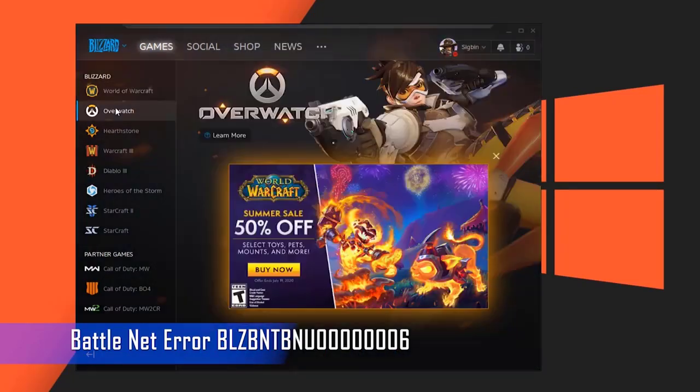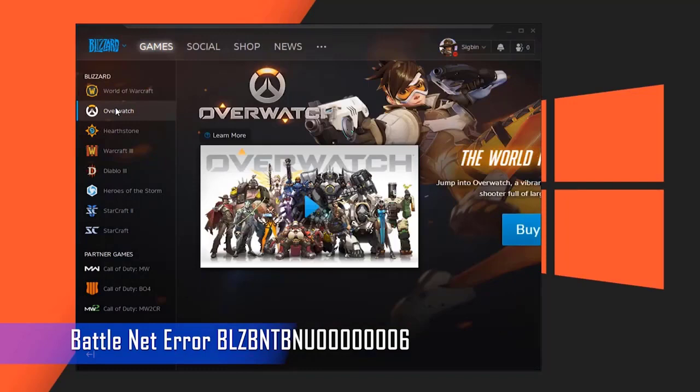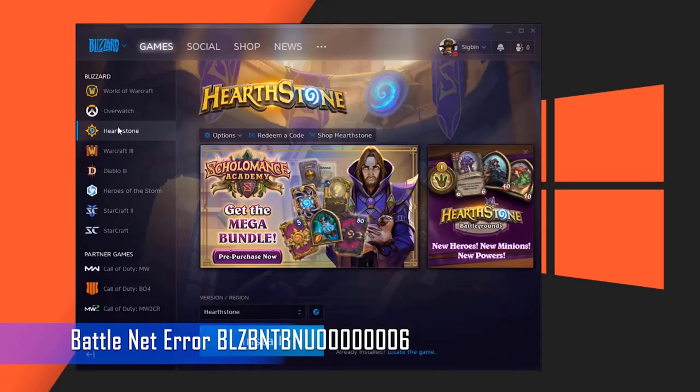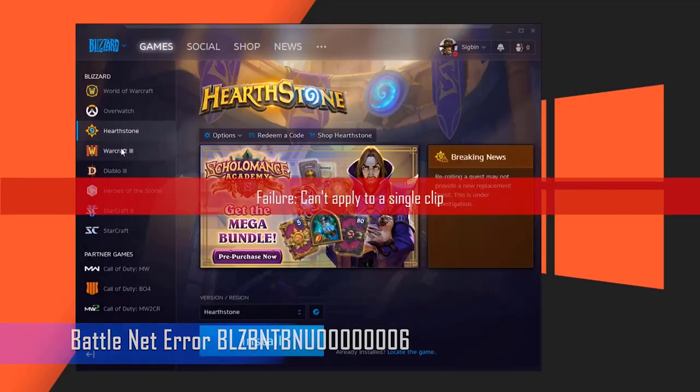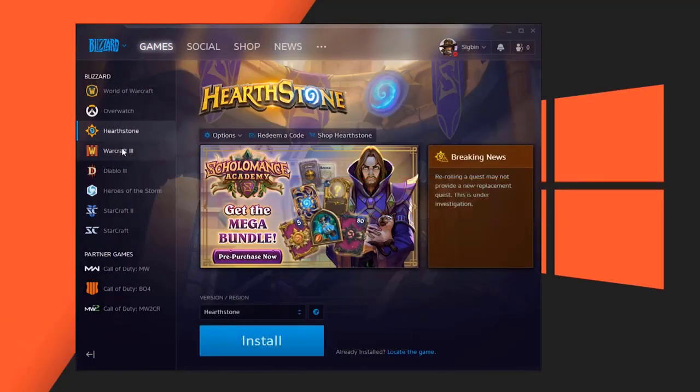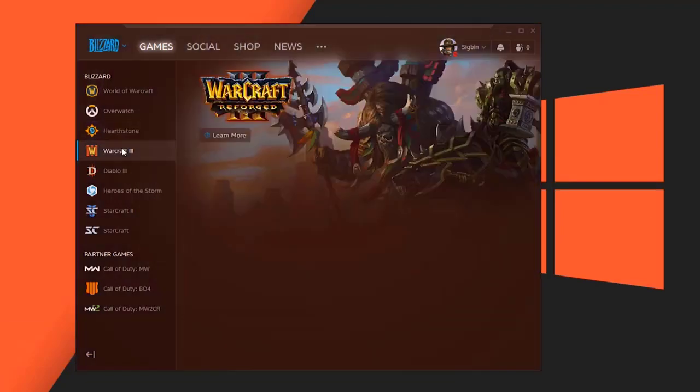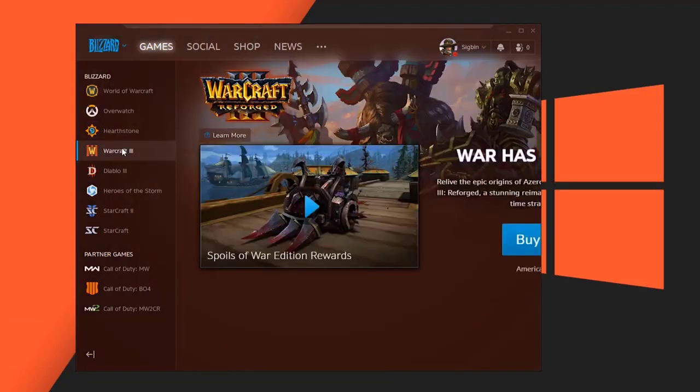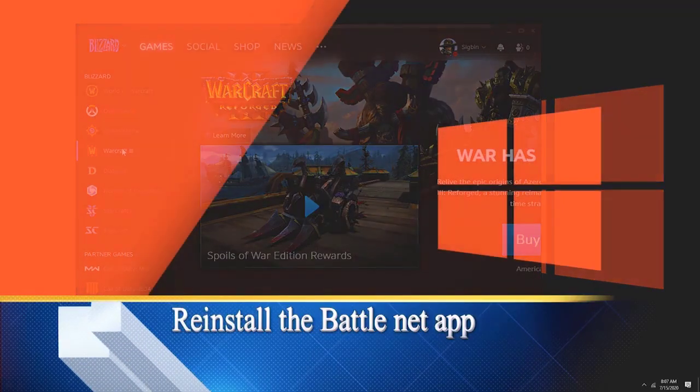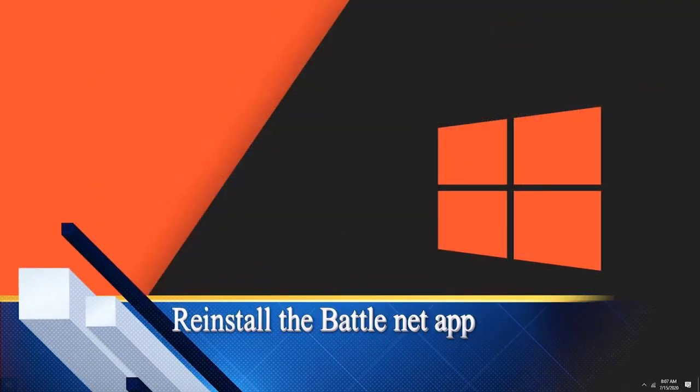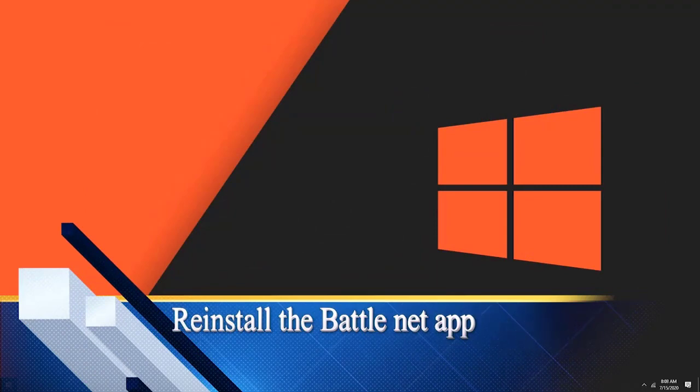Here's what you need to do to fix this. Reinstall the Battle.net app. The first thing you will need to do in this case is to reinstall the app, as the problem is most likely caused by corrupted data in the app.